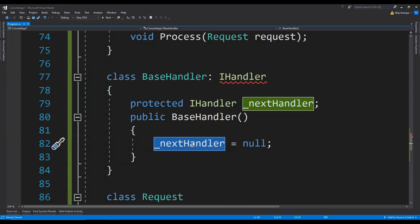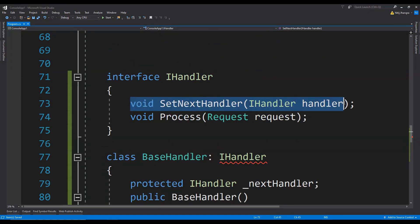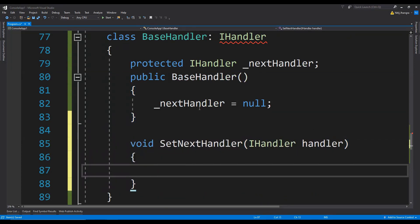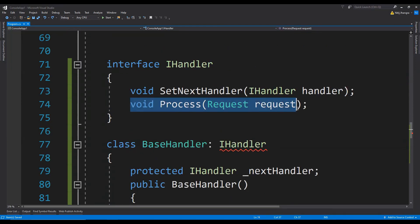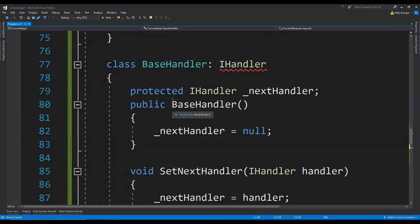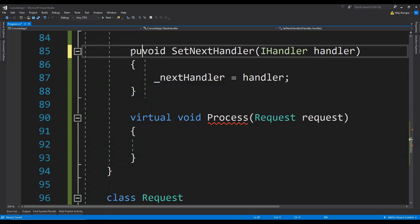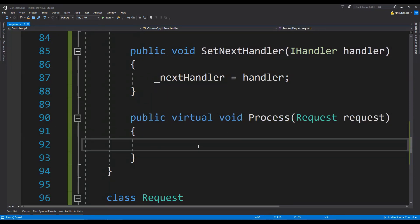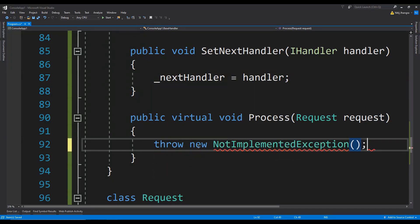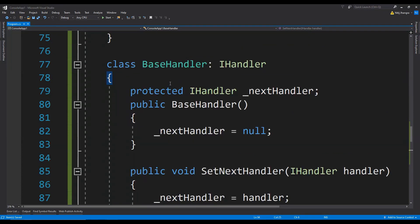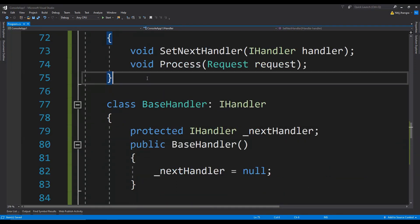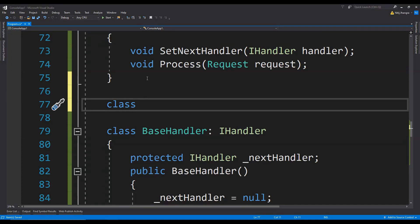The last handler in the chain can have the next handler as null so we can compare it before passing on the request. Now let's implement the setNextHandler function — we simply assign the handler to the next handler field. We also provide the process method declared as virtual, throwing a NotImplementedException since the base handler won't have any logic for it. Our base handler is finished. Before creating validation handlers, we create a Person class with properties name, age, and income which we will validate.